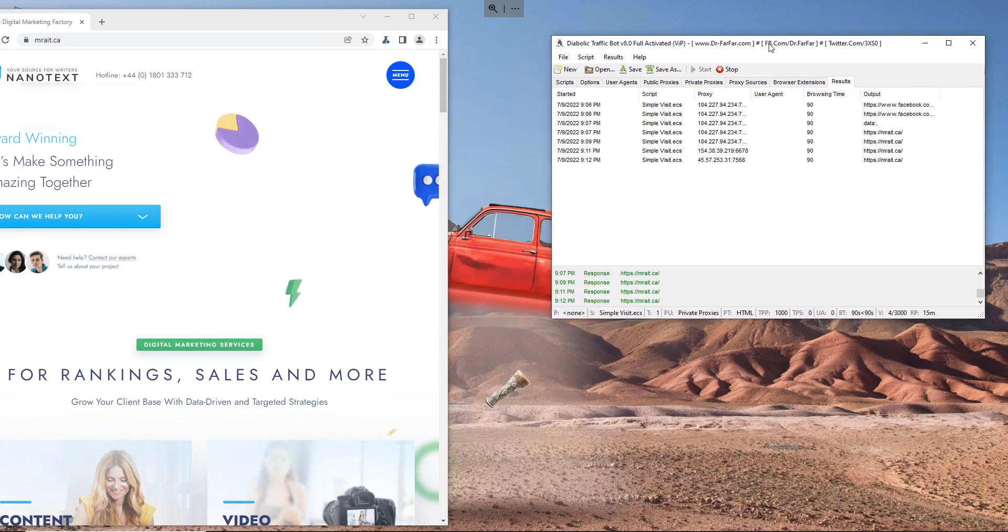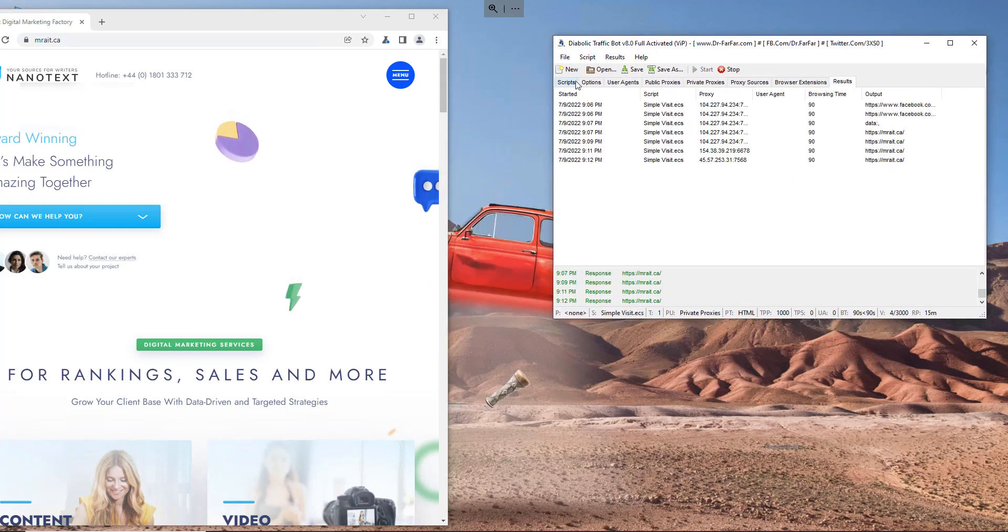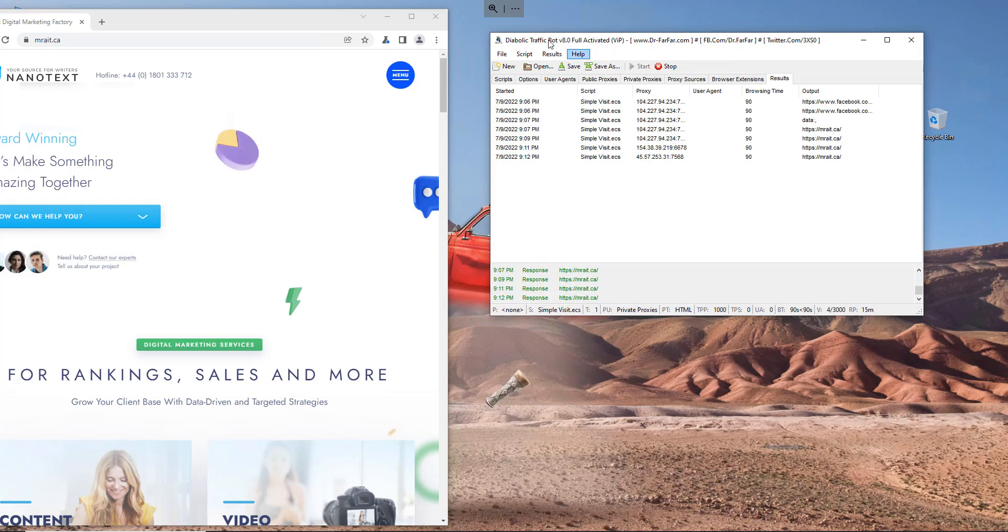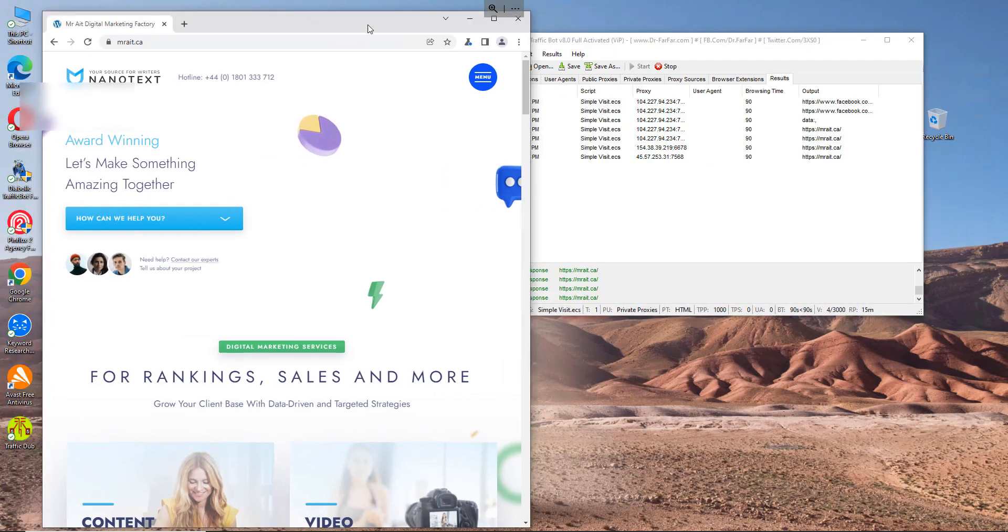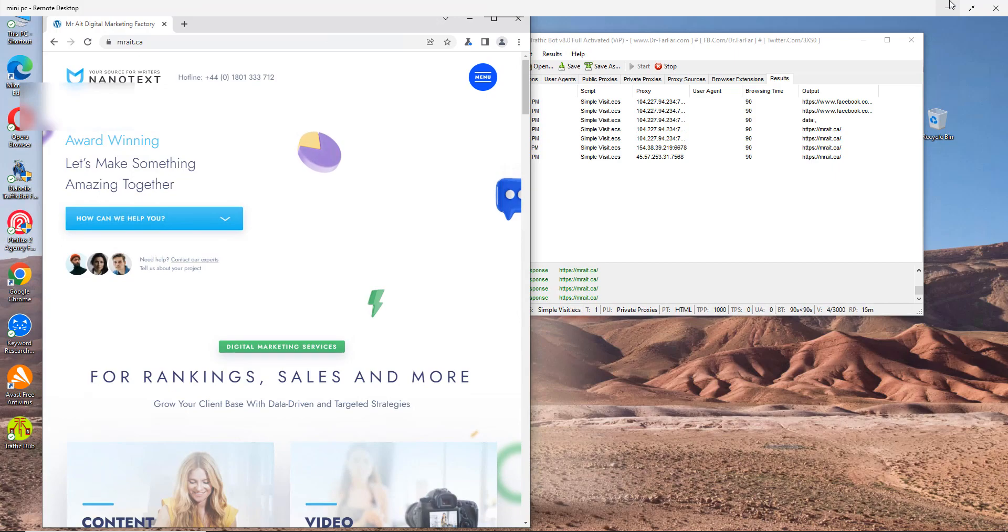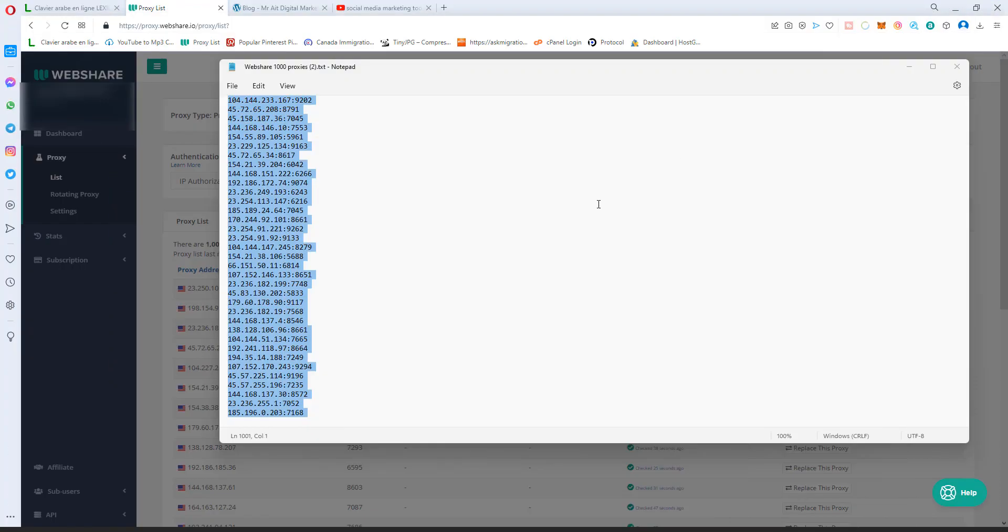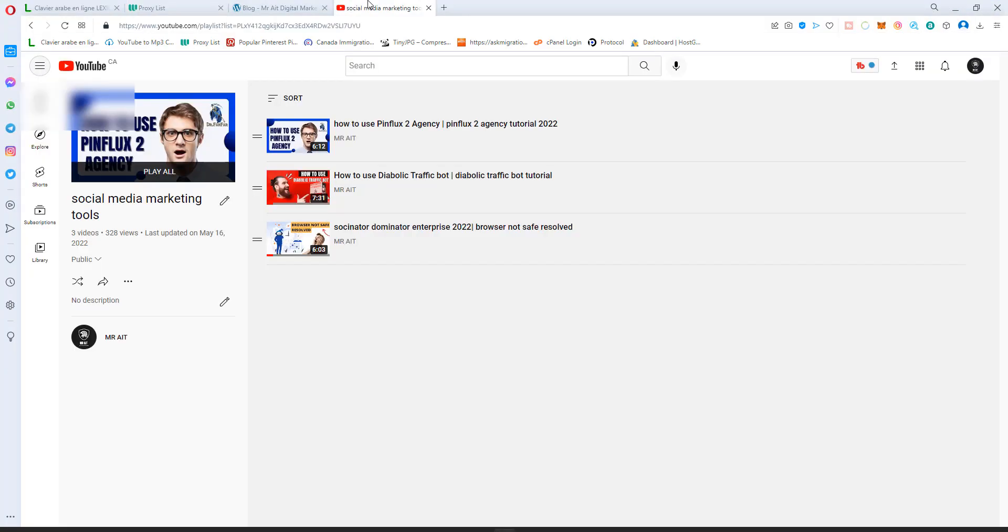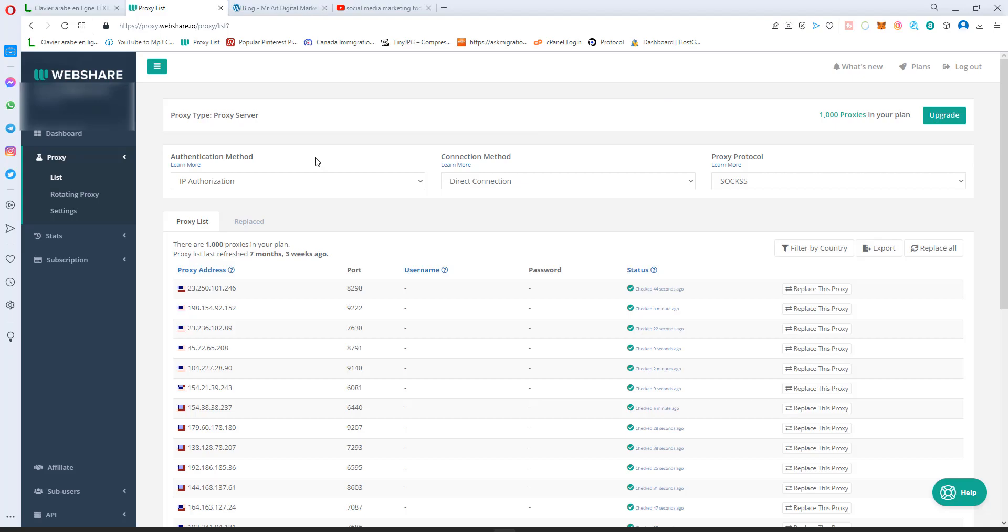As you see, it's doing great. I've been using this software. If you want to have an idea how to use this Diabolic Traffic Bot, just go to the description. You have a video list with some tutorials about this software.